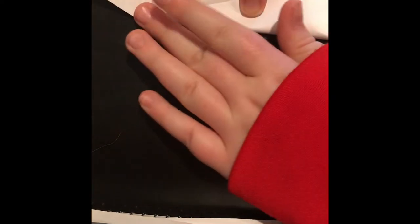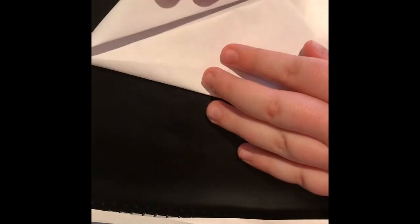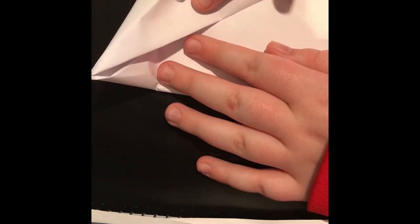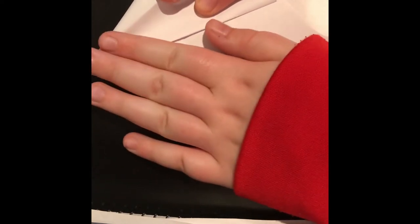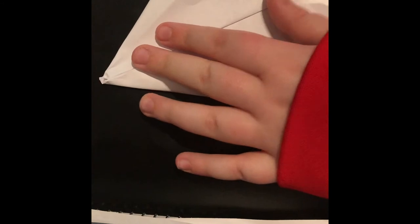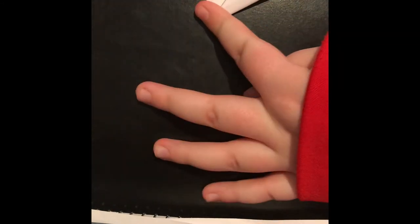And then grab this piece. Fold it on the crease you just made when you were folding it. And then do that on the other side. Fold it. Alright, now once you do that, fold it. And then fold it.